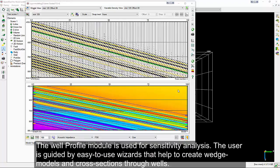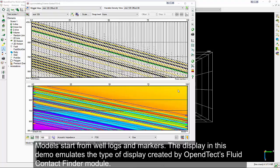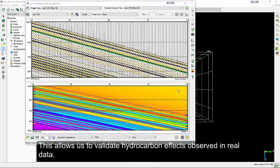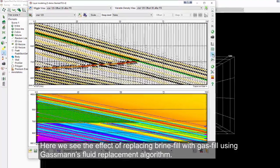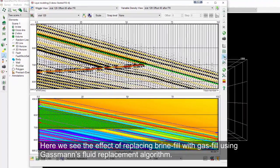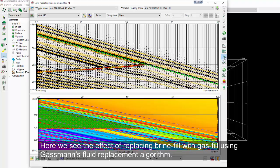The well-profile module is used for sensitivity analysis. The user is guided by easy-to-use wizards that help to create wedge models and cross-sections through wells. Models start from well logs and markers. The display in this demo emulates the type of display created by OpenDTec's Fluid Contact Finder module. This allows us to validate hydrocarbon effects observed in real data. Here we see the effect of replacing brine fill with gas fill using Gassman's fluid replacement algorithm.